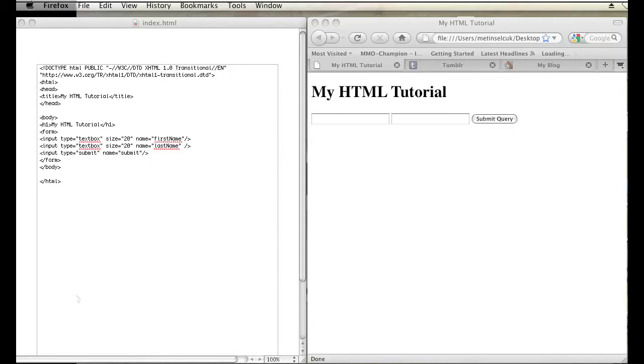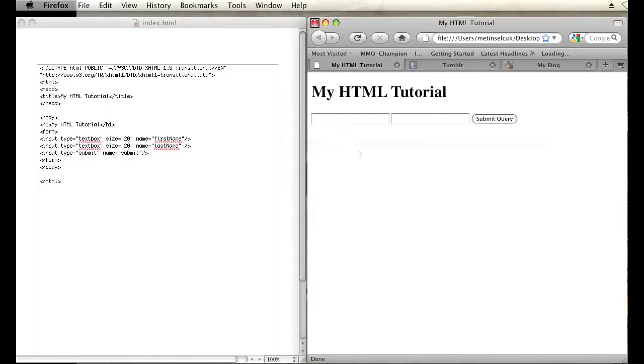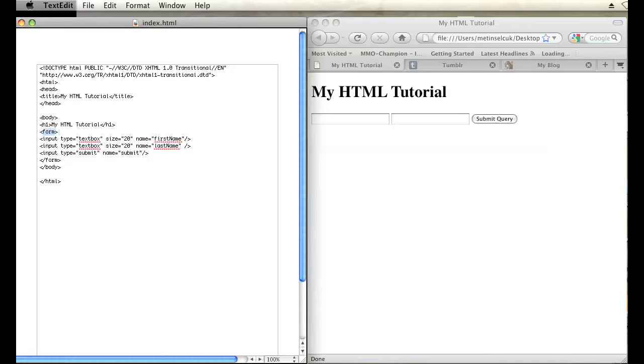As you can see, I have a form set up on my web page simply by using the form and input tags.